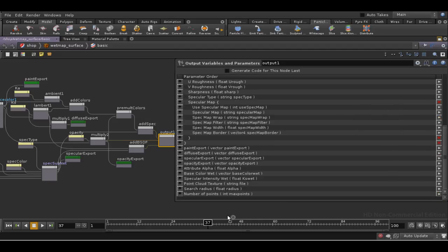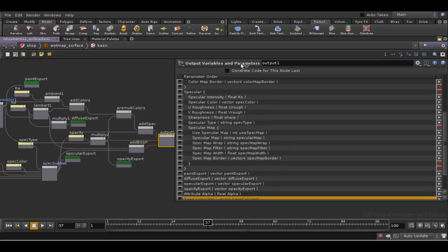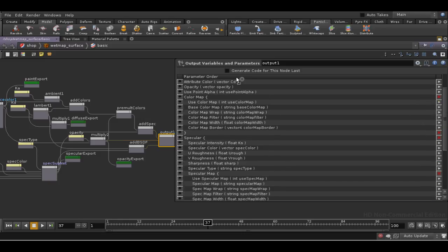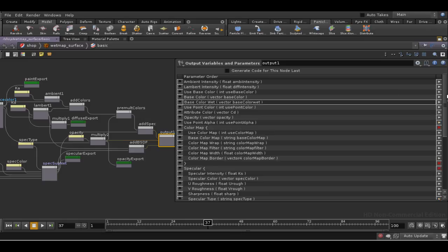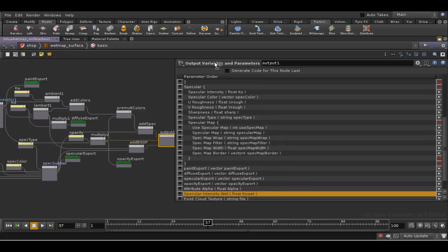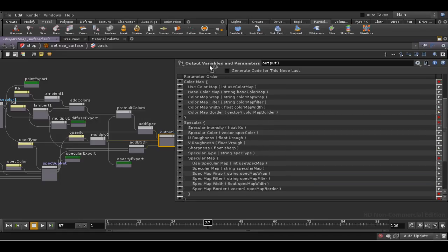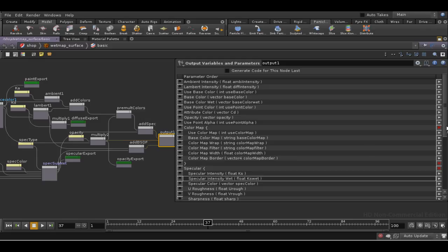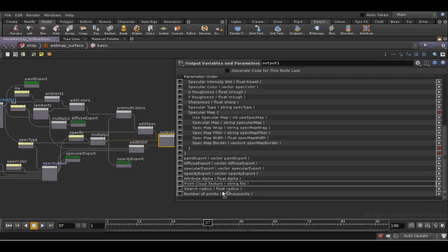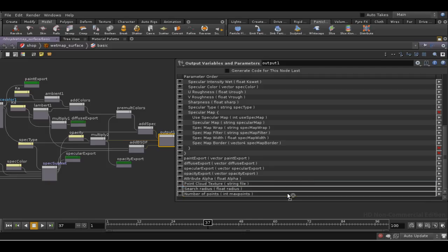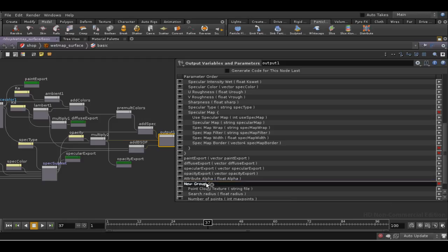We've got our base color wet parameter. Let's try putting that up next to base color. We've got our specular intensity wet. Let's put that next to specular intensity. And then we've got our three point cloud attributes. Let's select each of them, and then select the arrow here, which allows us to create a new group, which we will call point cloud.